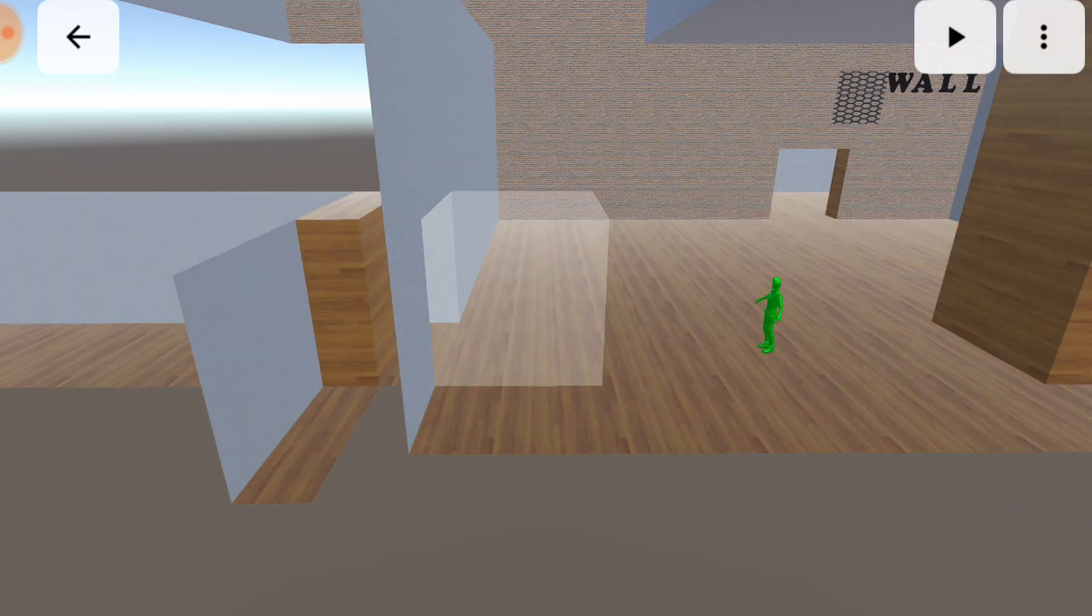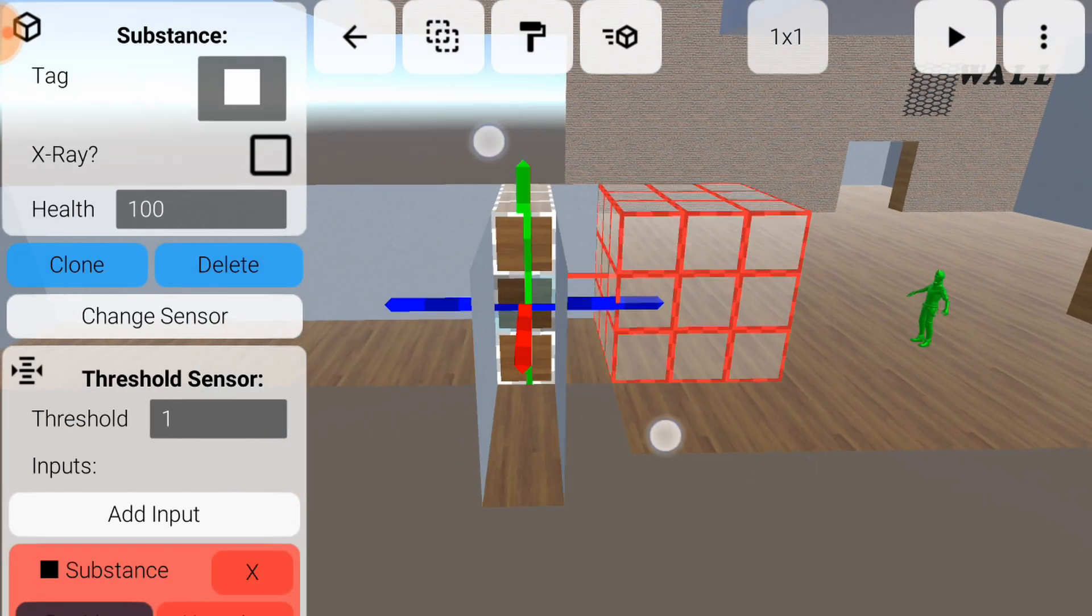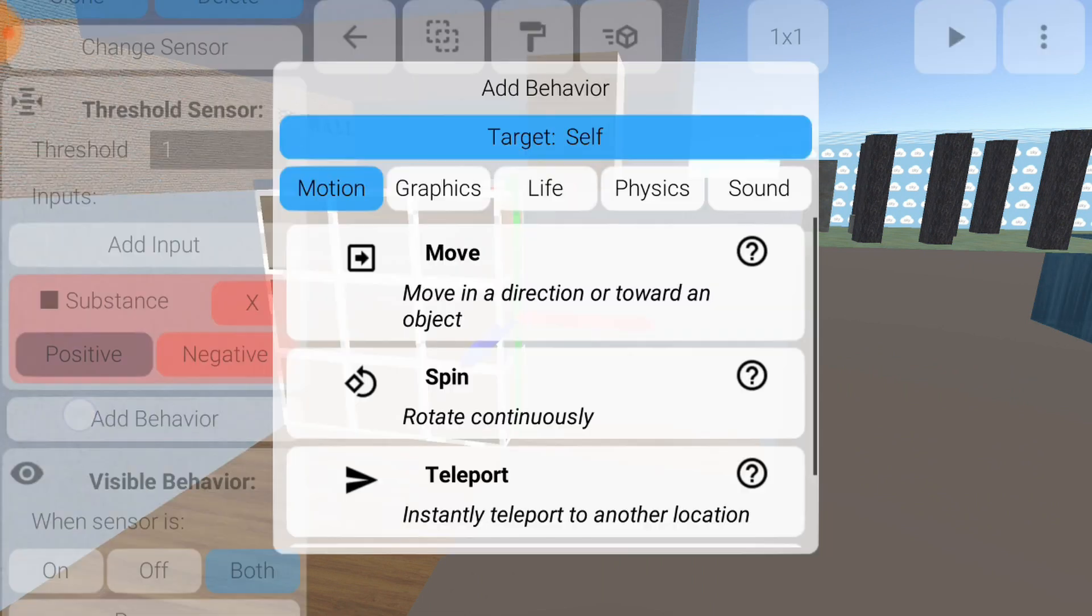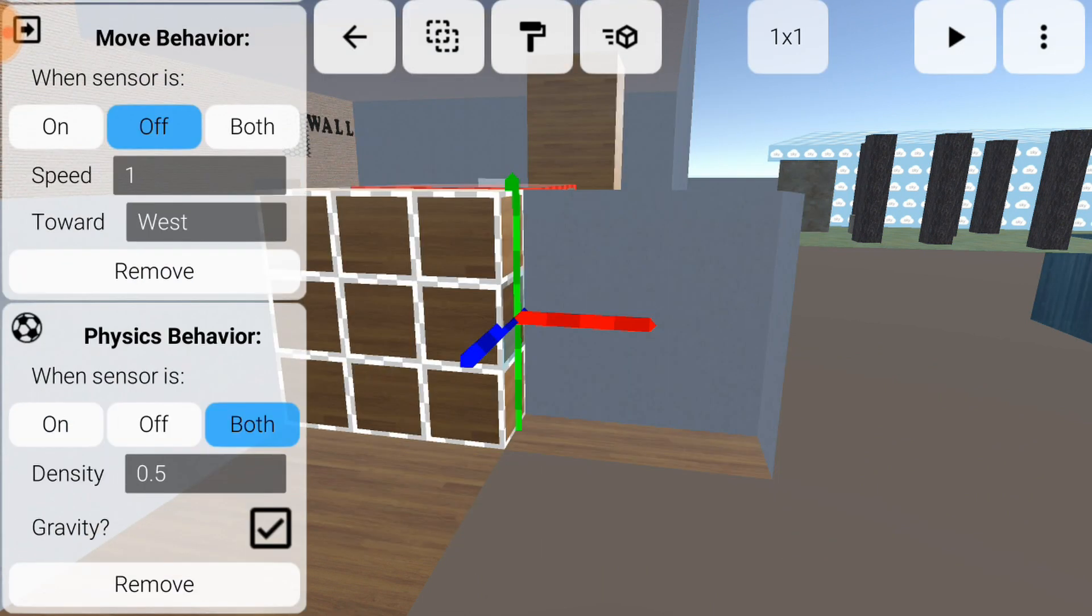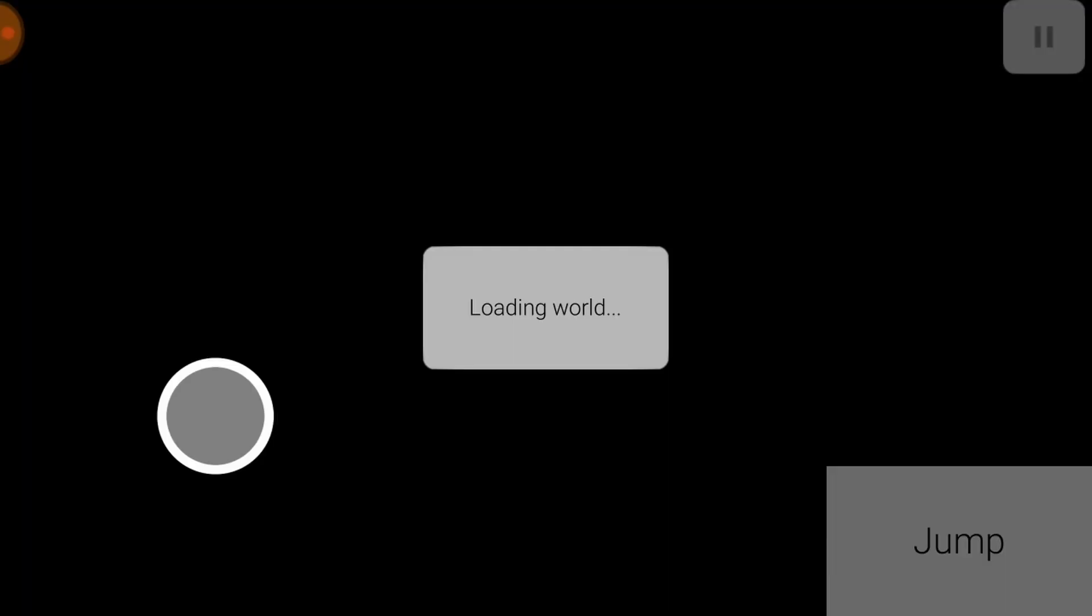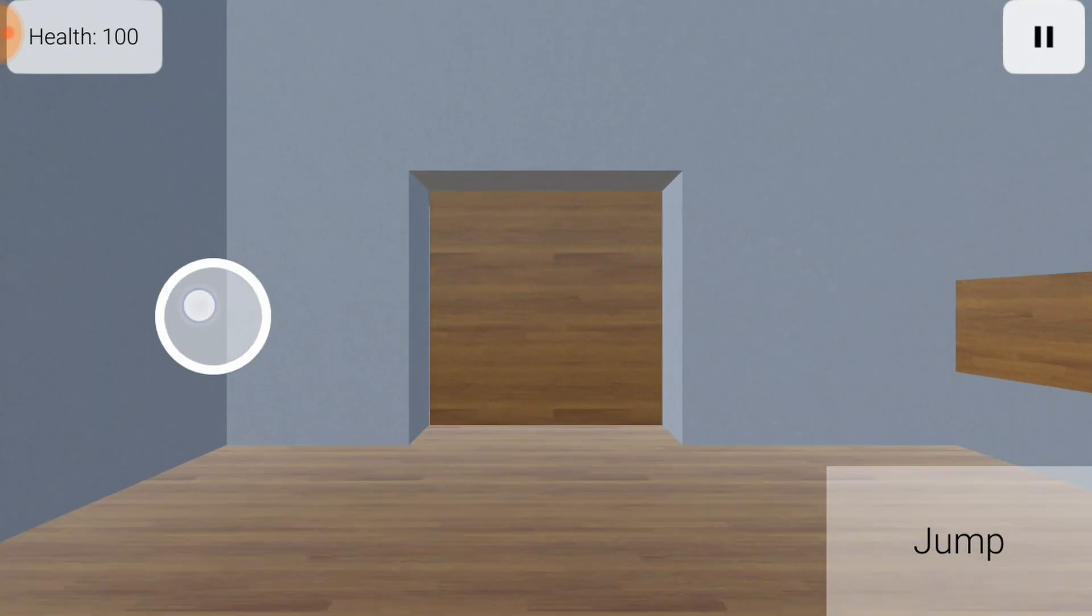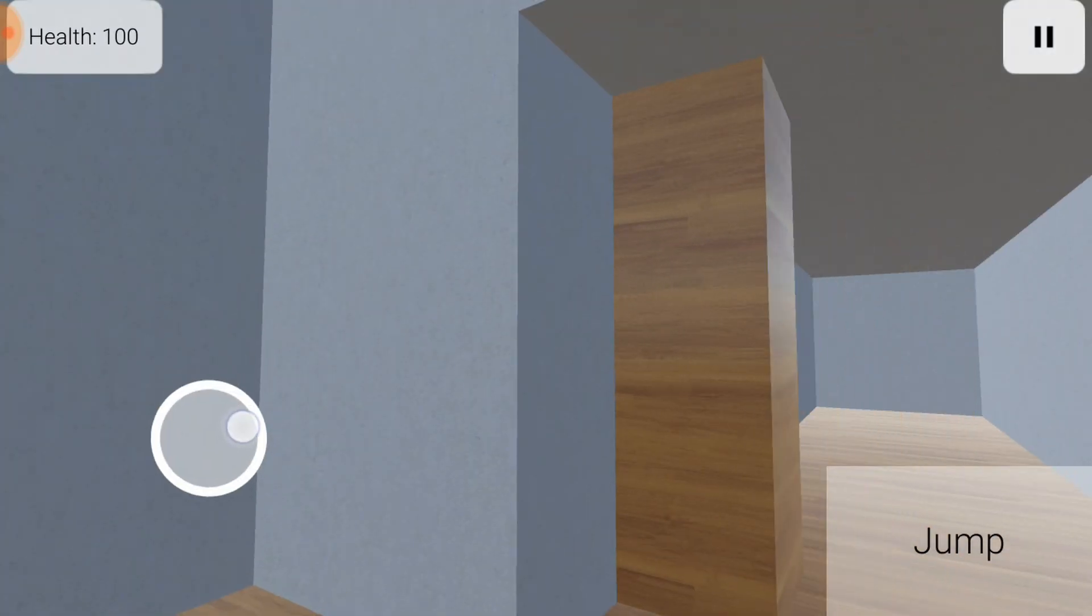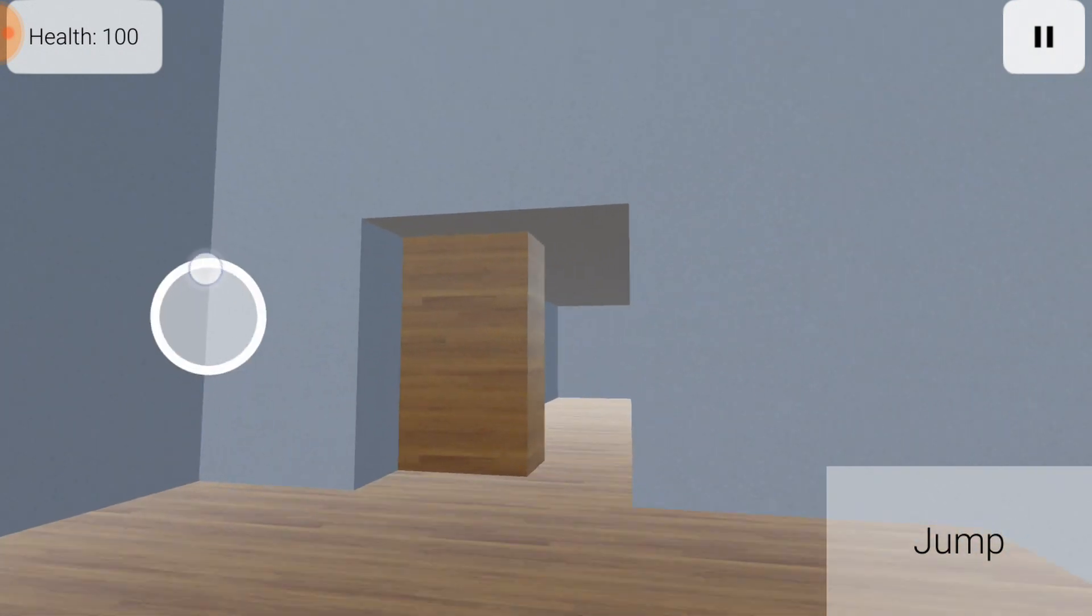Though the door is solid, there is nothing stopping it from doing this. To solve this, you can give the door a physics behavior, so it obeys the laws of physics. Normally a physics behavior would also mean that you could push the door and make it fall over, but the move behaviors will stop this from happening. Now you have a functioning door.